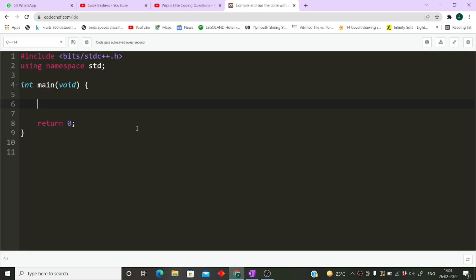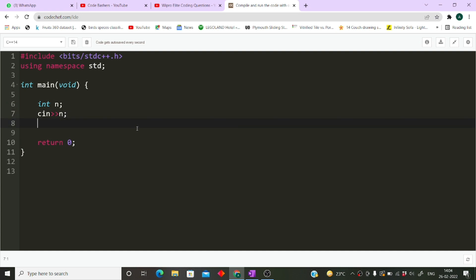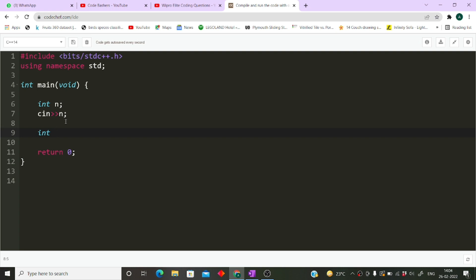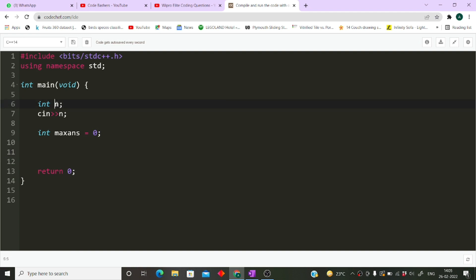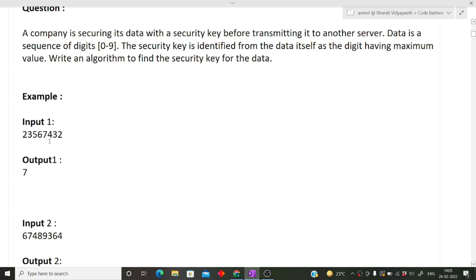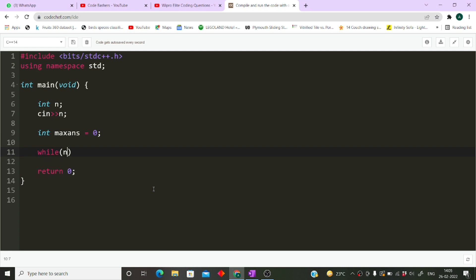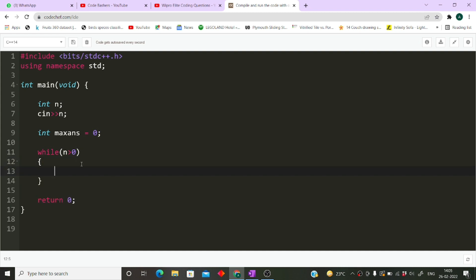I am writing in C++, but you can use many languages in the exam. We take the sequence of digits as input using 'cin >> n'. We then declare a max answer variable initialized to zero, which will store the value of the highest digit present in the sequence. We iterate over this number using a while loop: 'while n is greater than zero'. Inside the loop, we take the remainder: 'int r = n mod 10'.